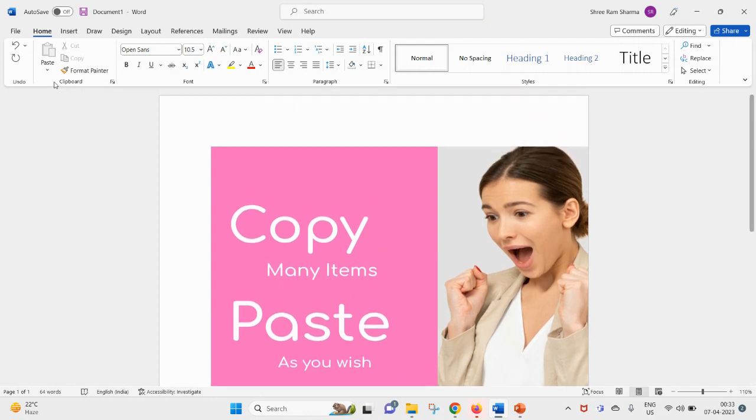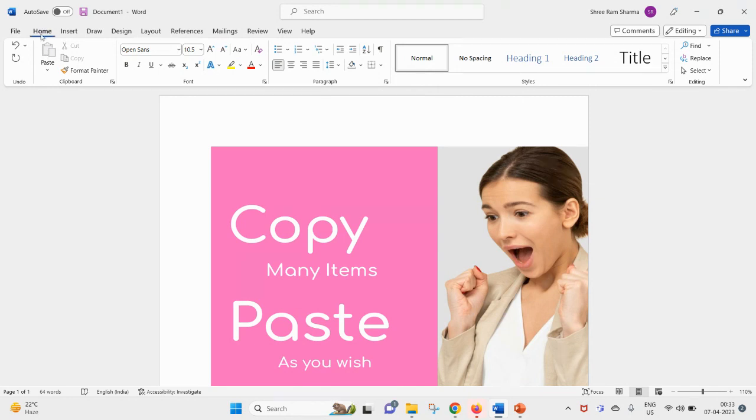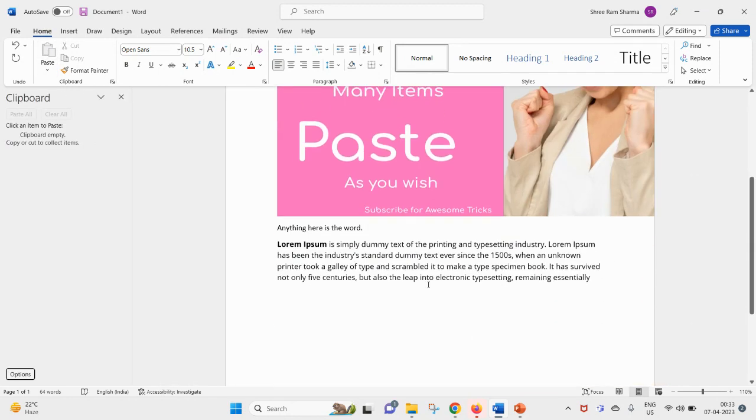To make this feature work, you have to use this feature of clipboard. Clipboard can be found inside the Home tab. Here you can see clipboard, click on it. For example, I already have pasted this demo text from Lorem Ipsum.